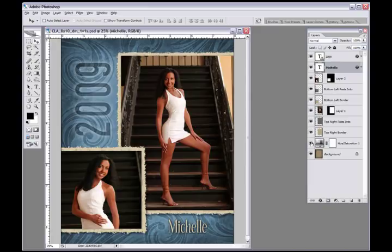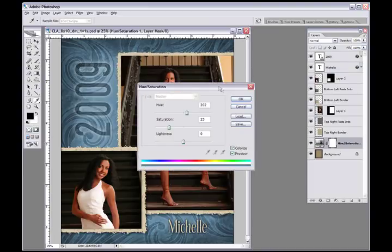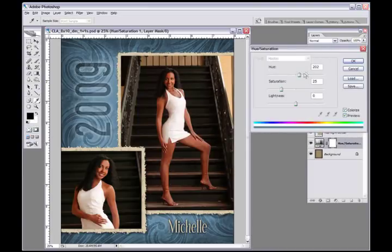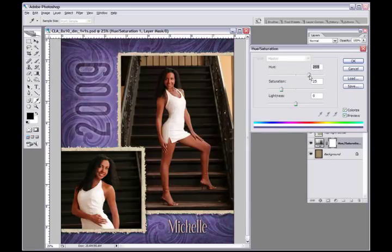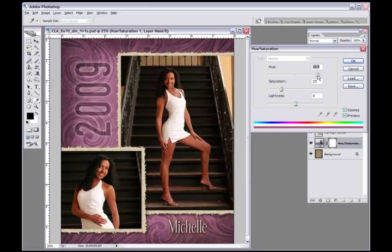Now the hue and saturation layer is a very powerful layer that we added here and we did this because we want you to have the ability to click on that hue and saturation right there. It brings up a hue and saturation box and we want to give you the ability to change the background to whatever color that you want.